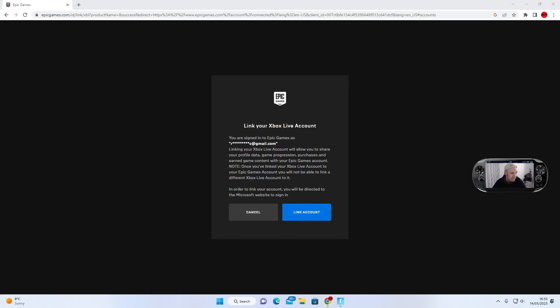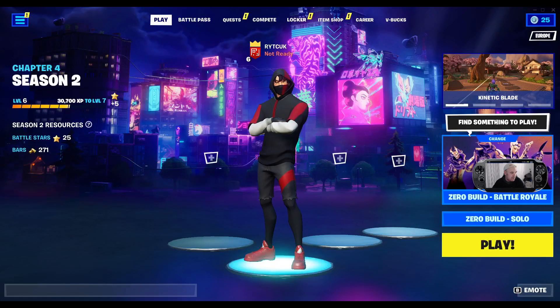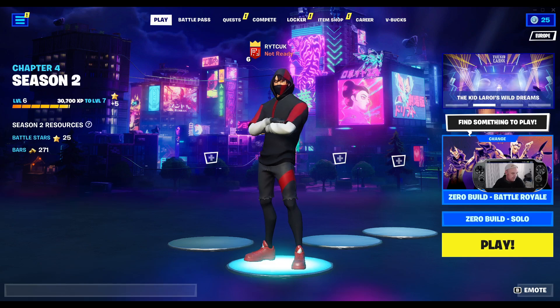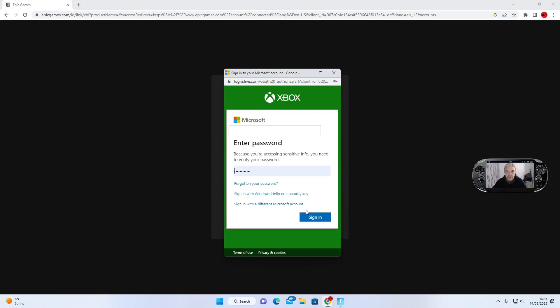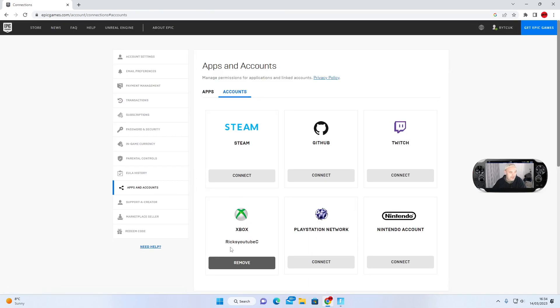I'm going to press link account. It's come up and it already recognises me, so I'm going to press sign in. I know that's my Xbox account. You can see it's now connected to my Xbox.